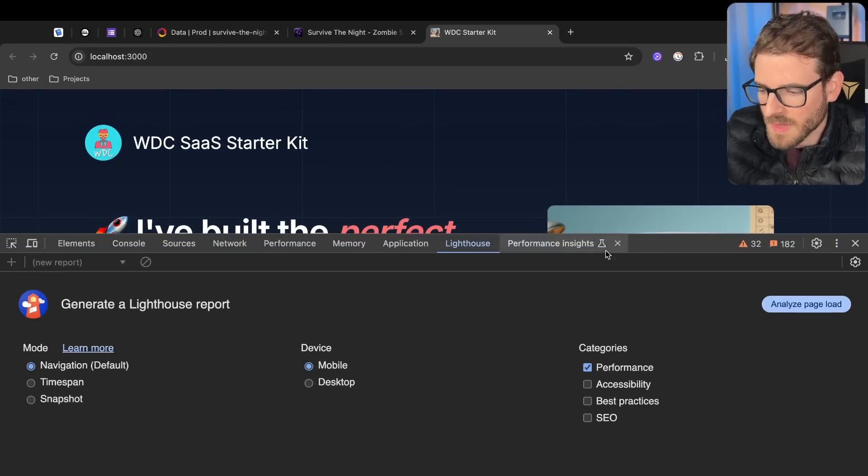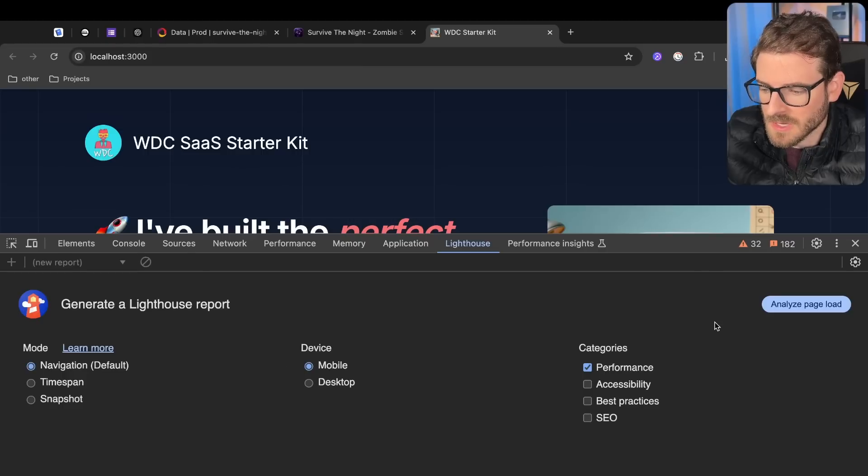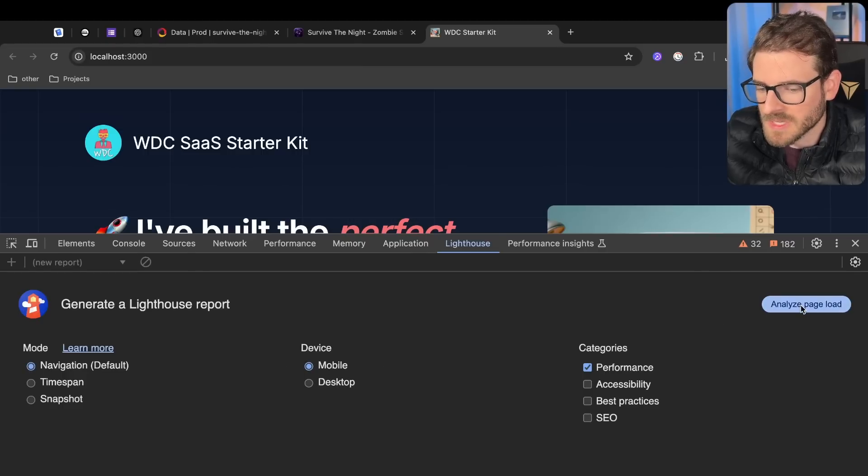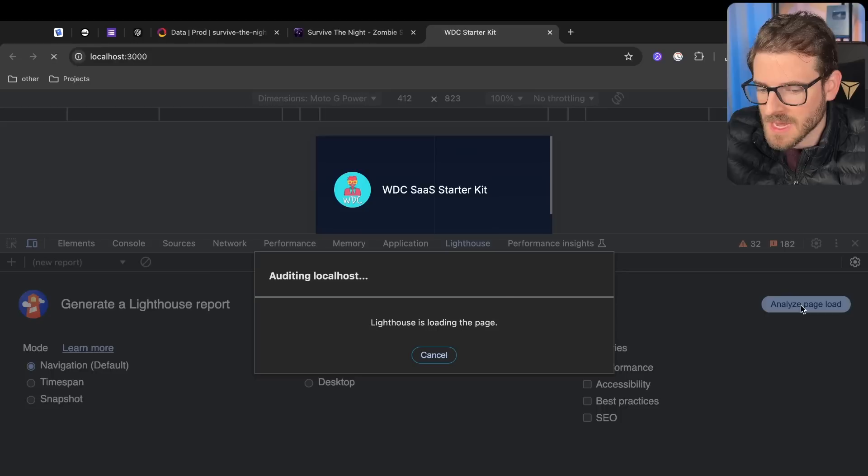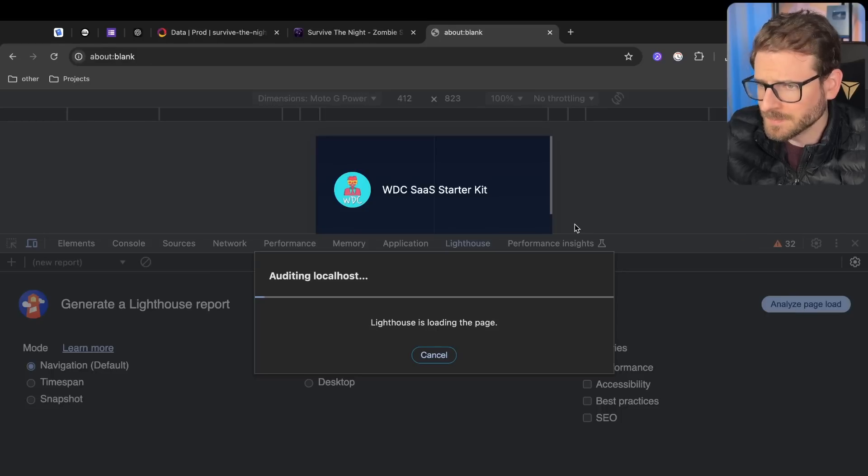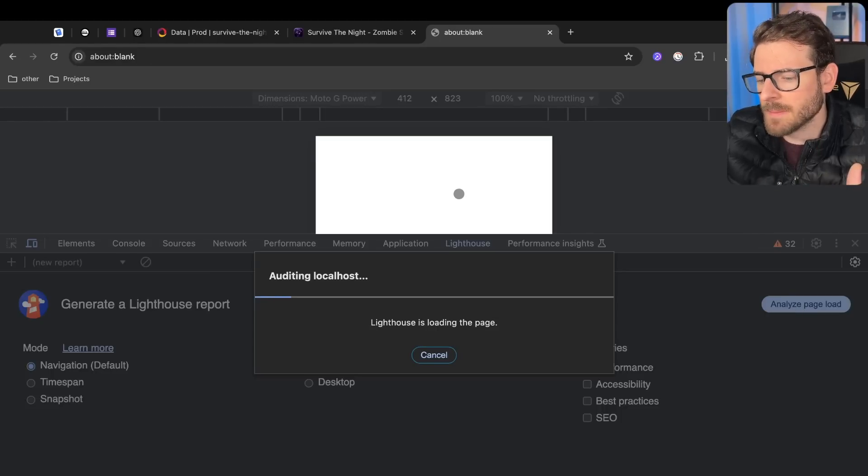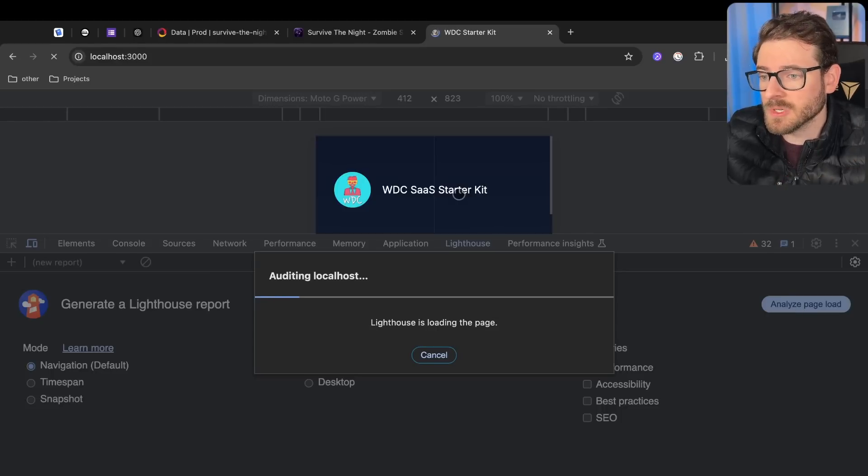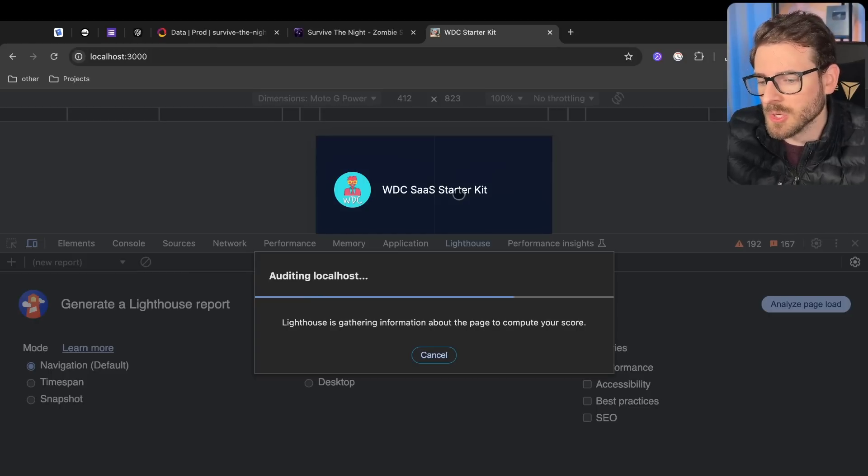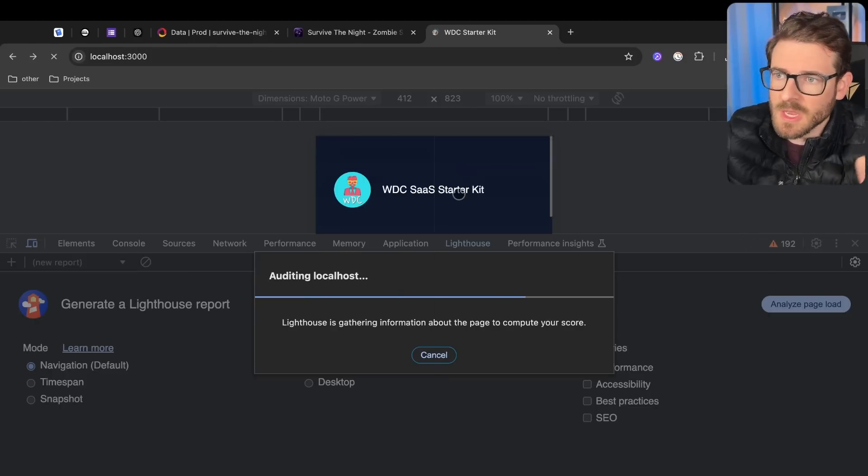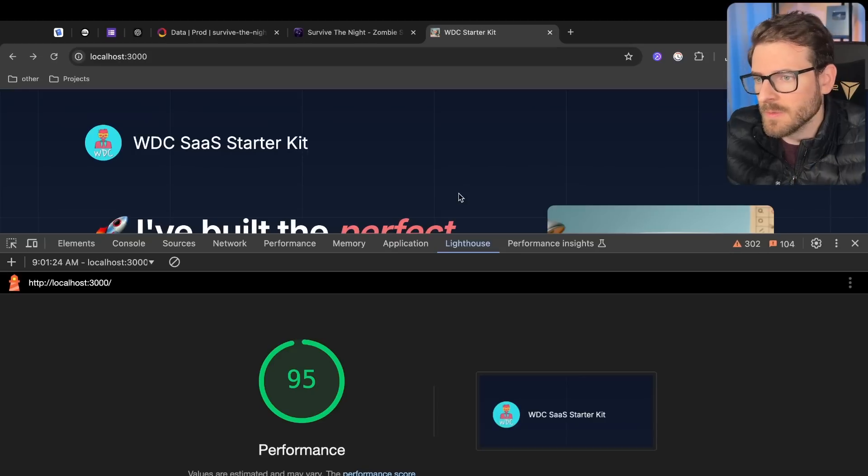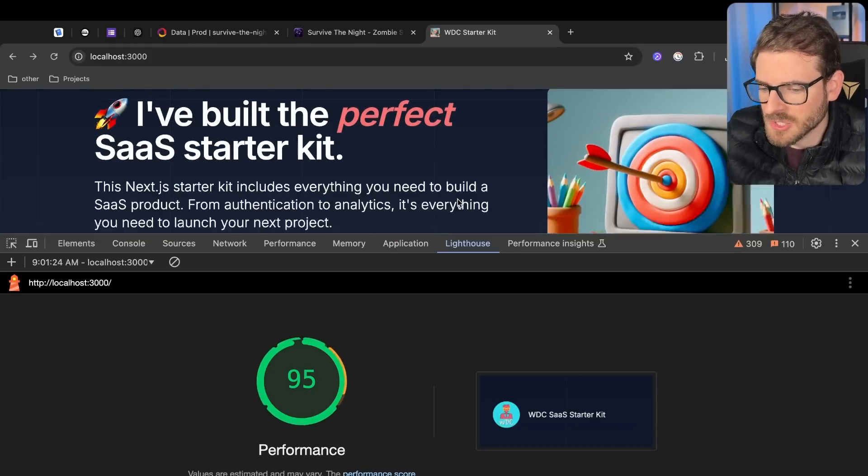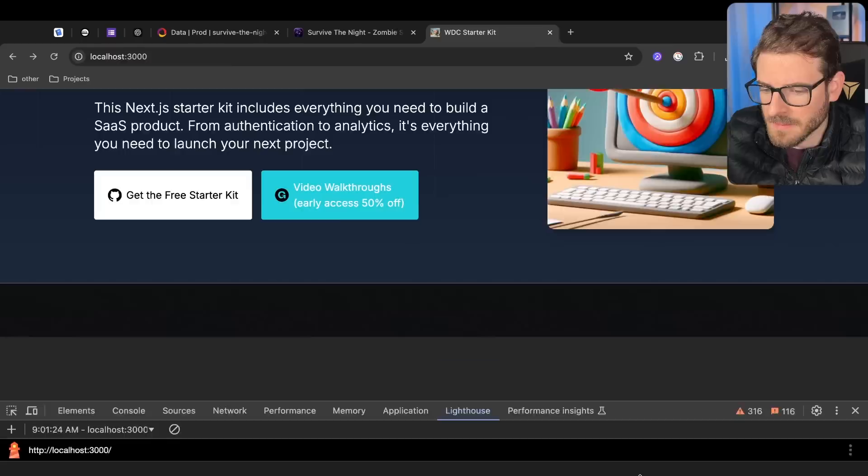Let's run this first without my fix and I'll show you how slow it kind of is. I'm going to keep it as mobile and we'll say analyze page load. This is going to pretend like it's loading your application for the first time and it's going to give you a score based on how long it took to load images, text, fonts, content layout shifts, stuff like that.